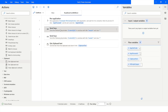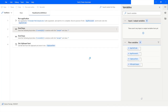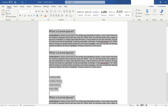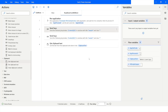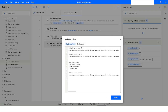I will right-click on Send Keys and say Run From Here. It selected all the information, copied it, and stored it in the ClipboardText variable. You can see that all the data is now in the ClipboardText variable.